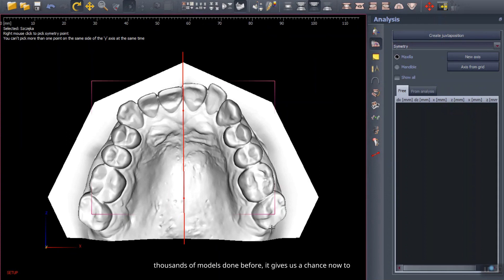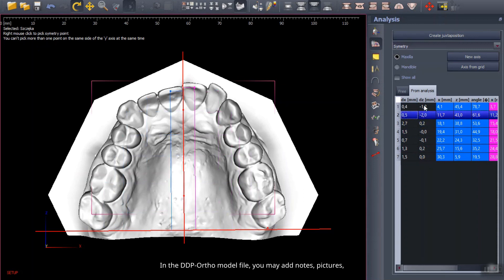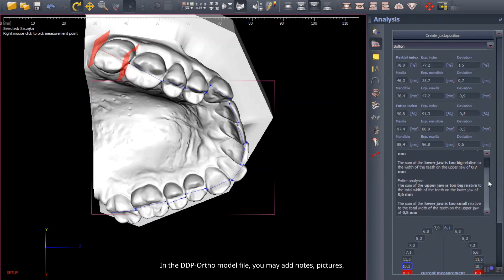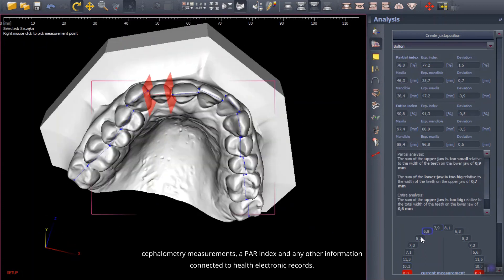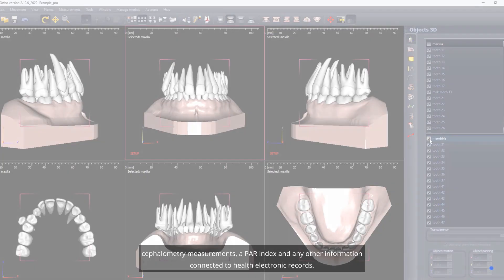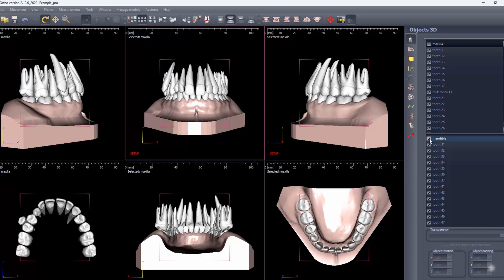It gives us a chance now to implement it clinically for daily use by any practitioner or technician today. In the DDP ortho model file, you may add notes, pictures, cephalometry measurements, a PAR index, and any other information connected to health electronic records. For a better user experience, we have implemented routes based on anatomical atlases where no real CBCT data exists. You will love this functionality.